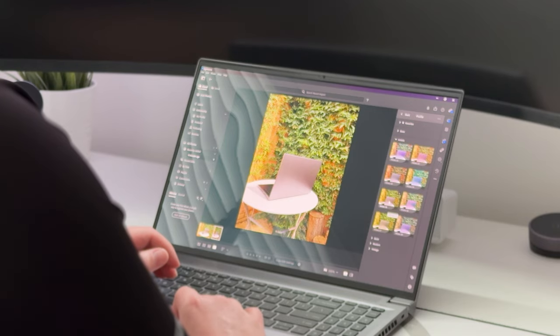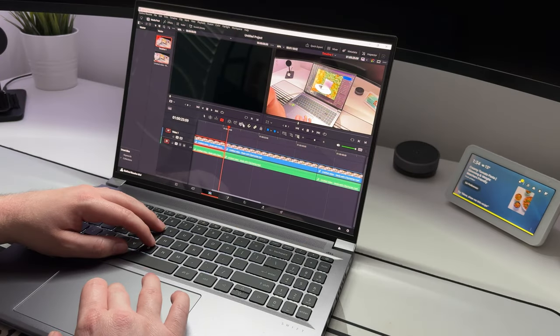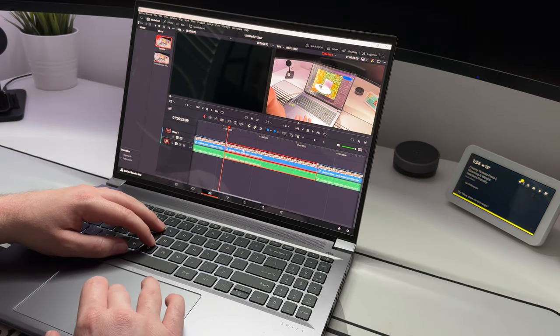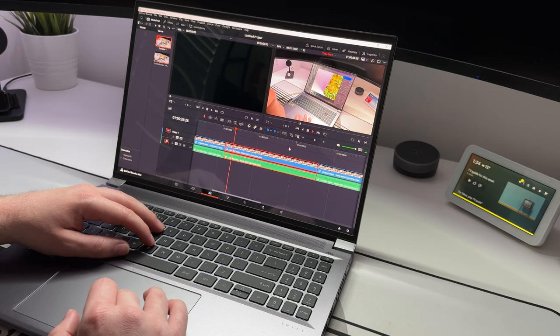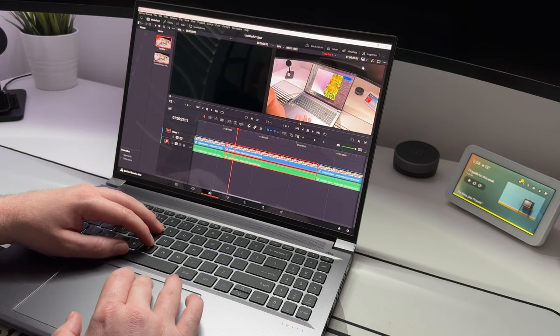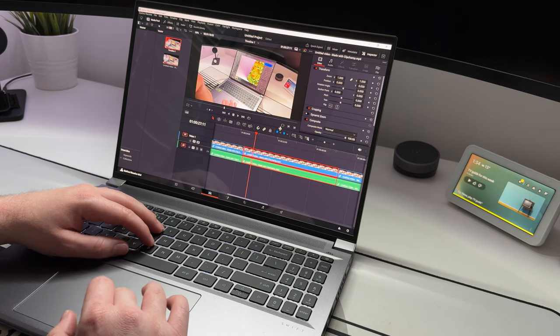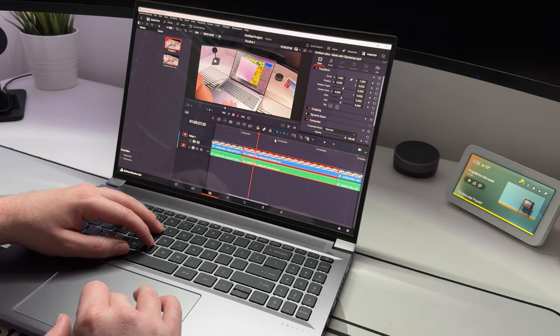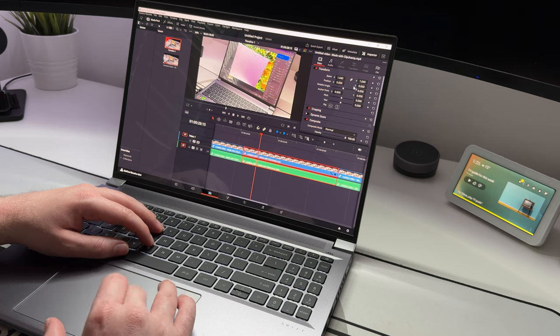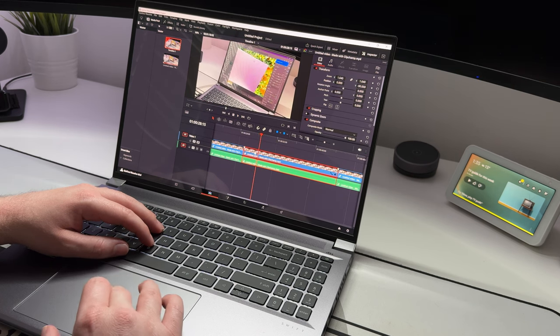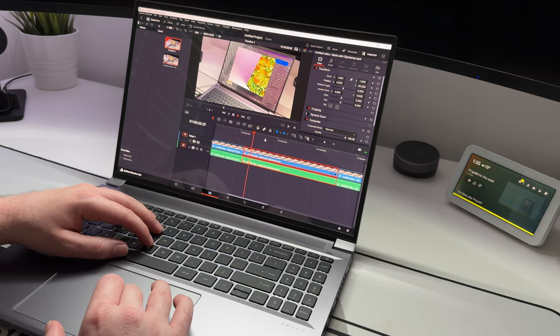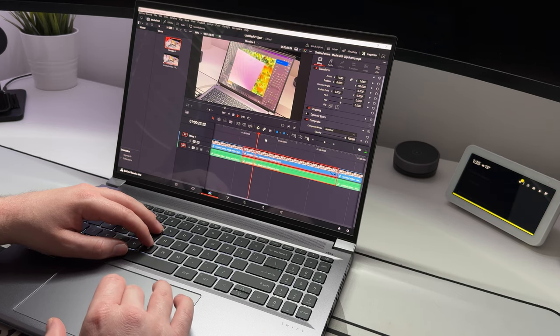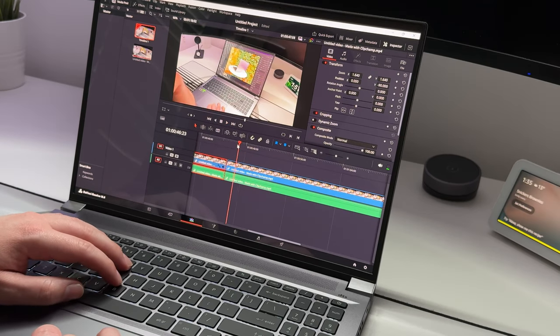Another tool I frequently use is DaVinci Resolve. Now DaVinci Resolve requires some power to run and my older MacBook actually struggles with this, so I was excited to see how this laptop here would perform. And again, I was pleasantly surprised at how well it handled DaVinci Resolve.